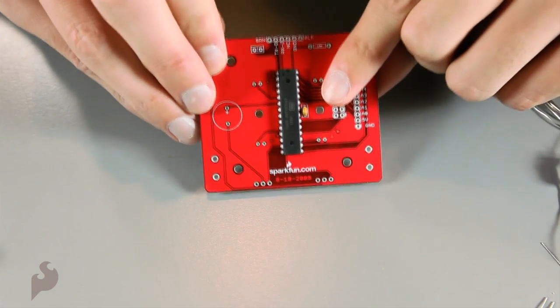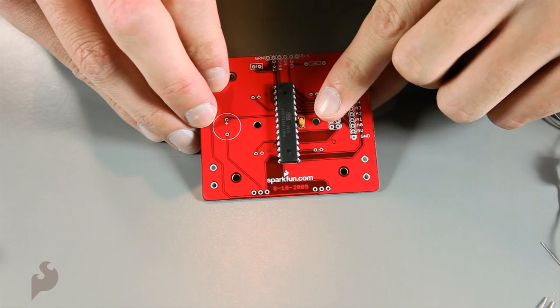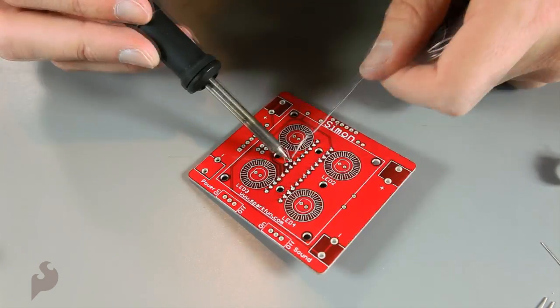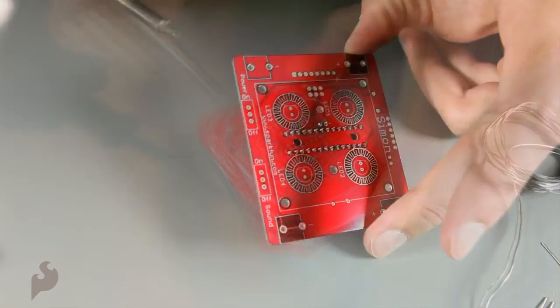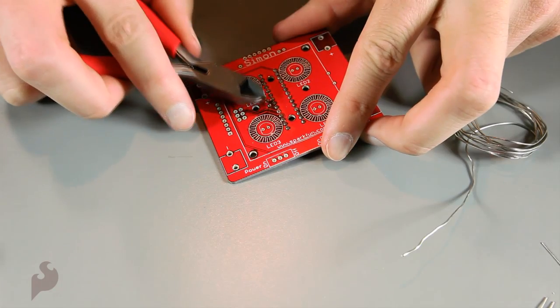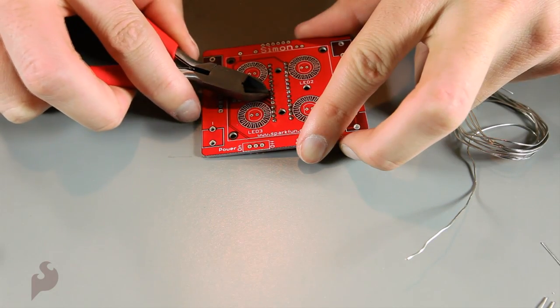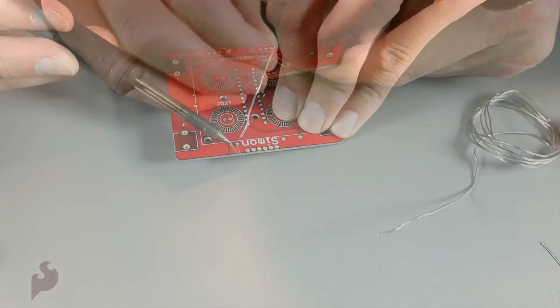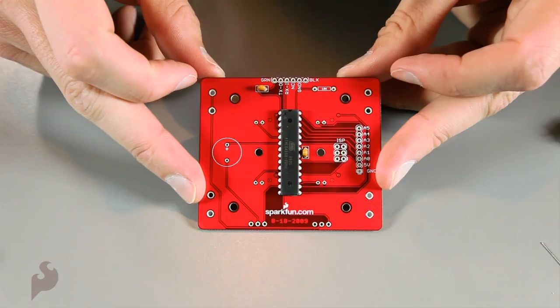Next let's put in the capacitor. Let's solder in the capacitor and clip off the excess. Then we'll put the other capacitor in, solder that.